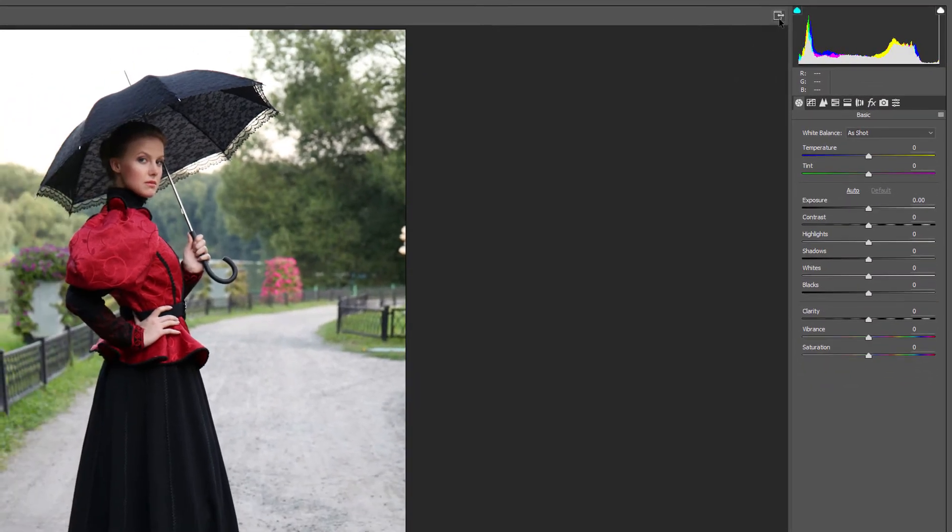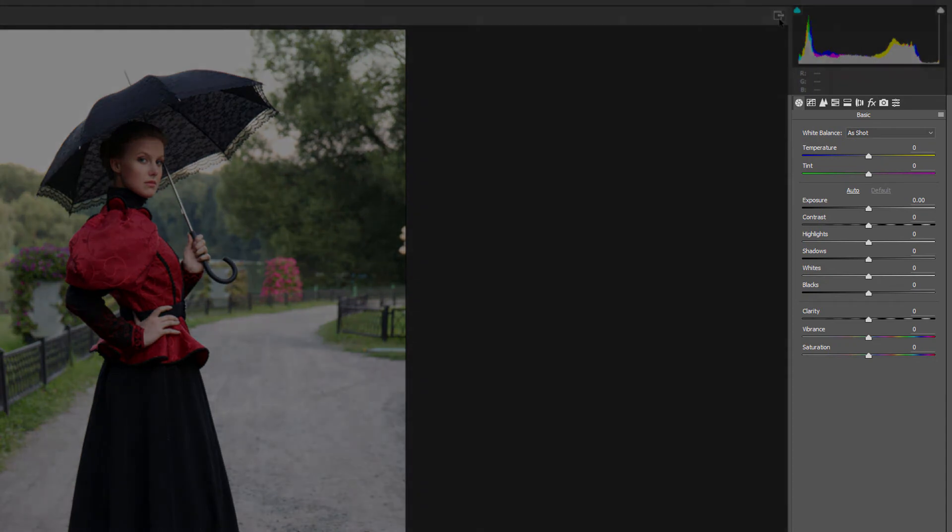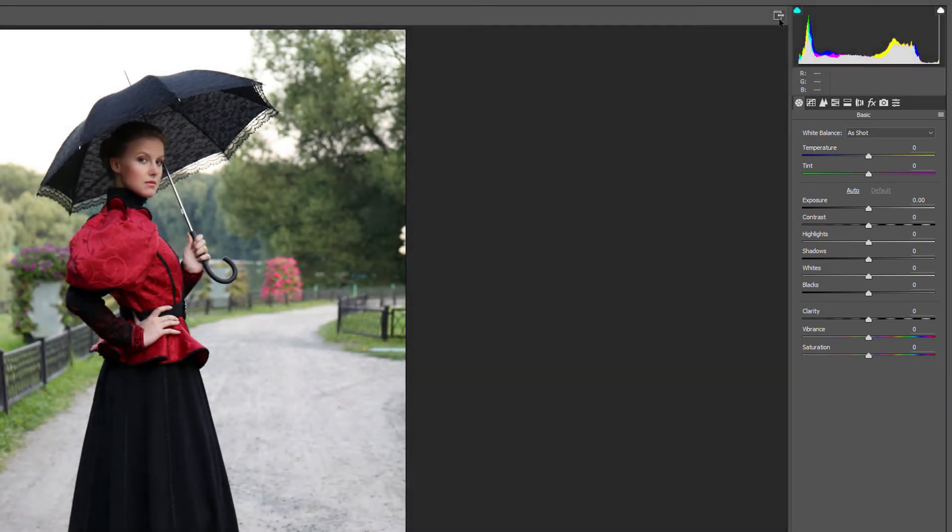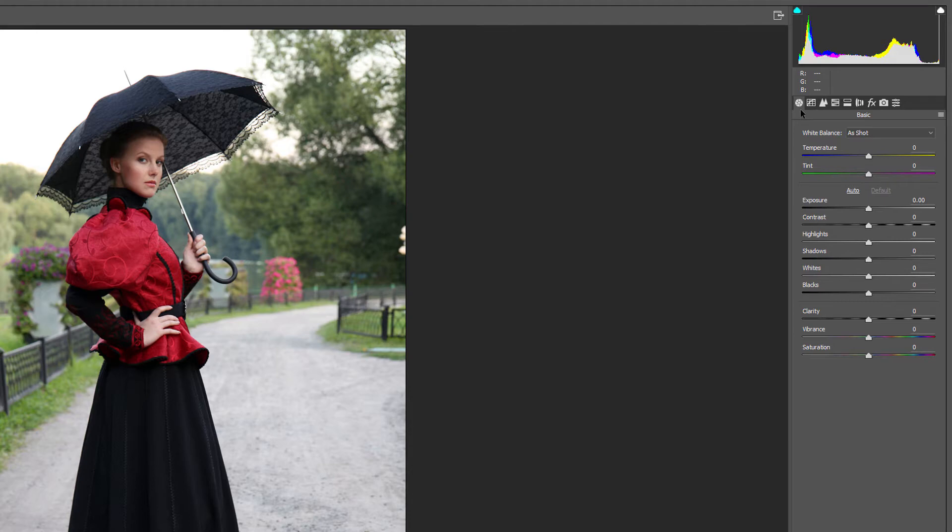The panel area on the right is where we find different panels with different controls for adjusting the image. The basic panel is the one that opens by default. But we can open different panels using the tabs along the top. We'll come back to the basic panel later.